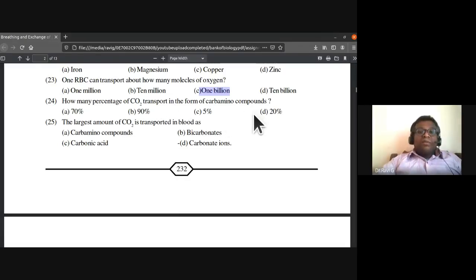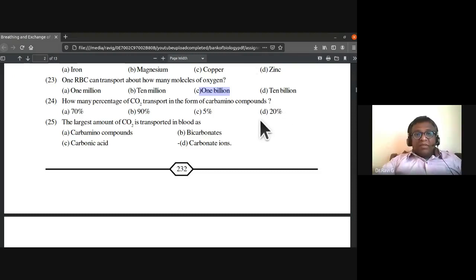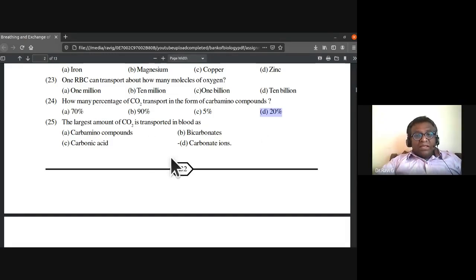20 percent of carbon dioxide is transported in the form of carbamino compounds. The largest amount of carbon dioxide is transported in the blood as bicarbonates.